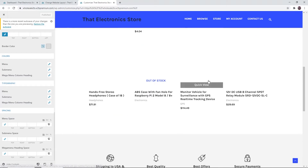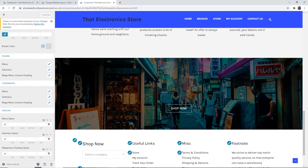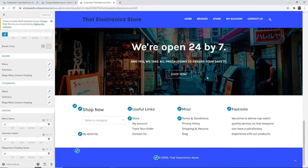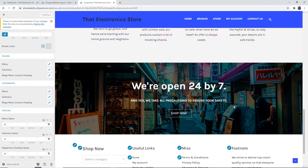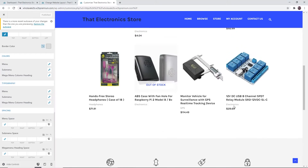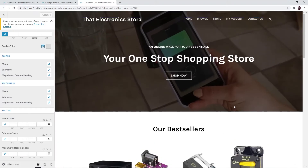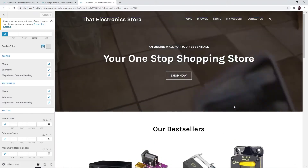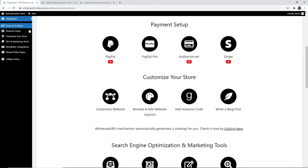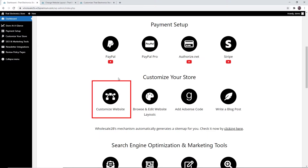If you scroll all the way down you can edit the footers. If a pencil icon is present, that means you can customize that particular feature. You can also access this page from the dashboard page by clicking on 'Customize Website'.